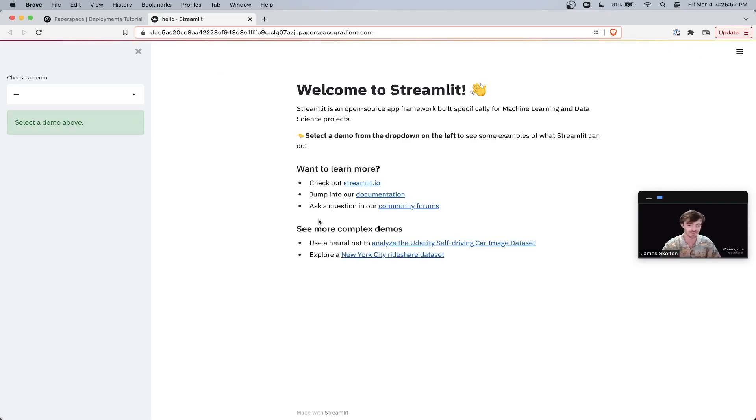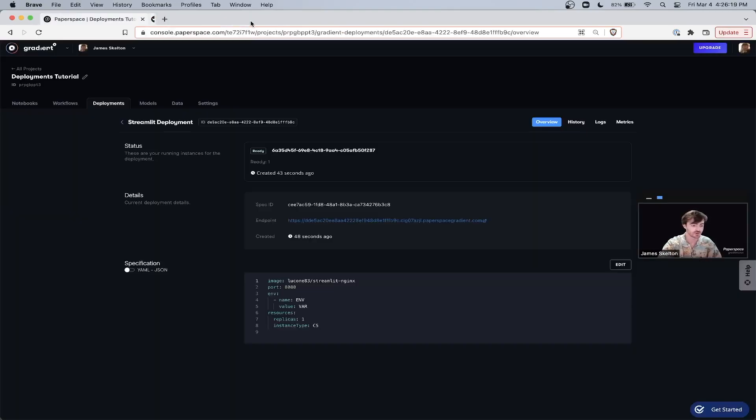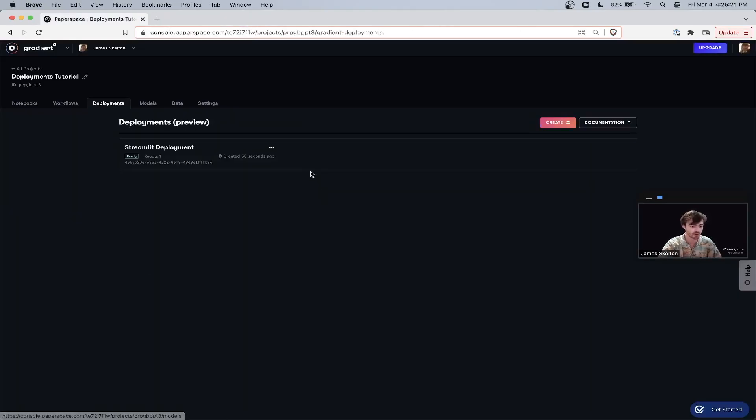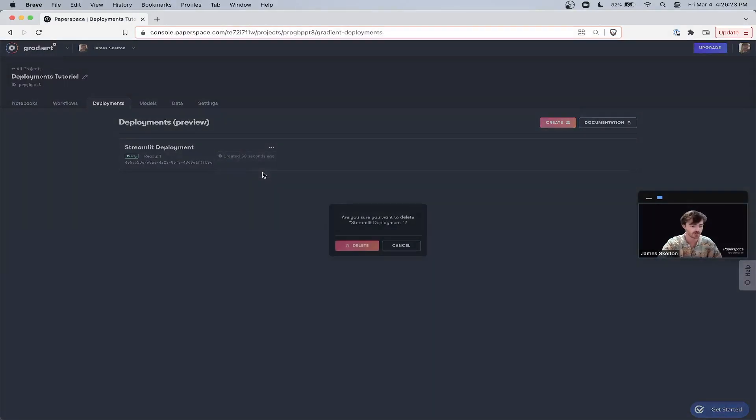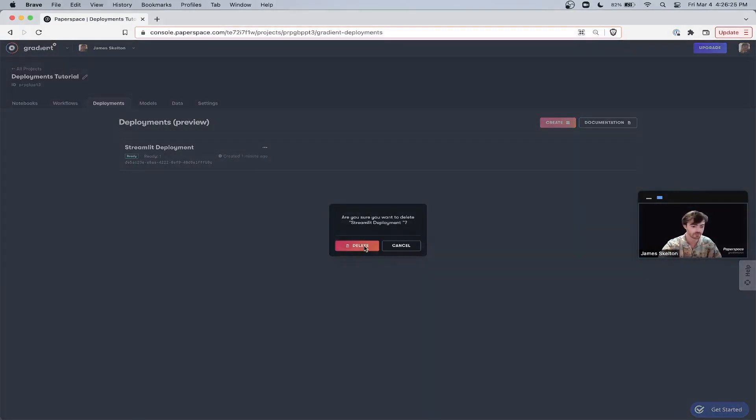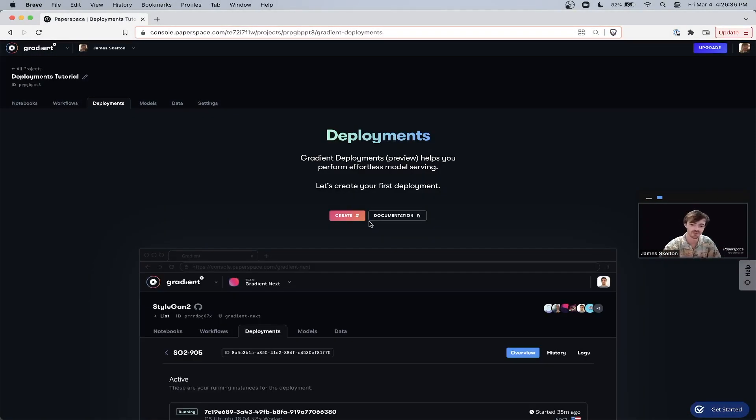And just like that, you set up your first deployment with Gradient. When you are finished, please be sure to go and close your deployment when you have finished with the tutorial. Thanks so much for listening and be sure to watch part two of this deployments demo with Paperspace Gradient.